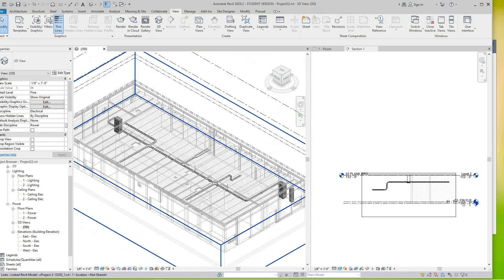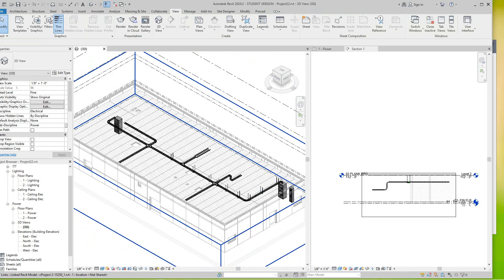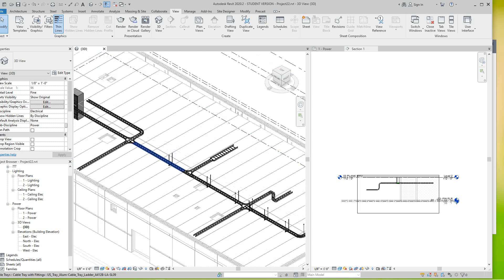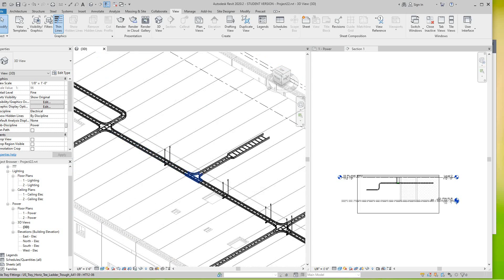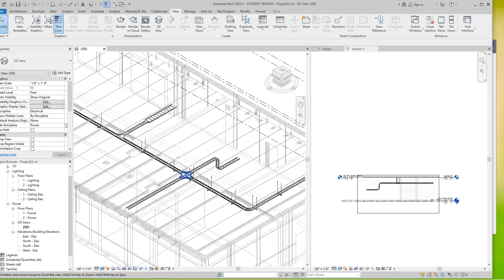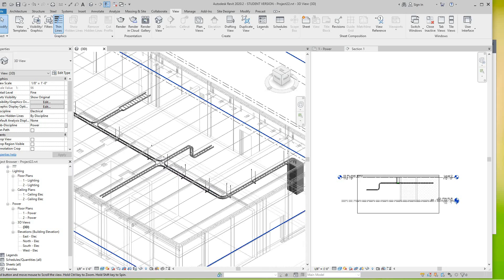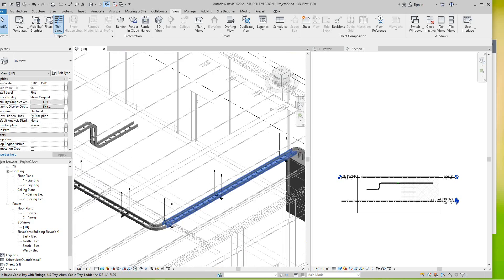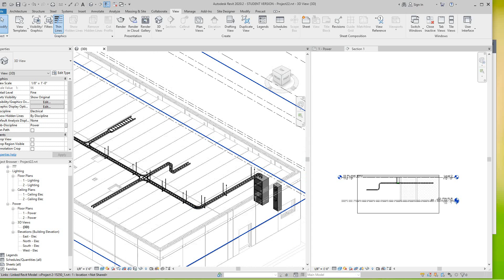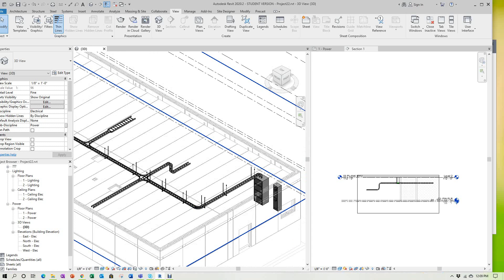So these were basically transferred over from my templates, then we added our cable tray system in here in this model. So hey guys, thanks for watching and I'll see you in the next video. Have a good one and bye.